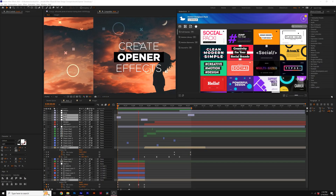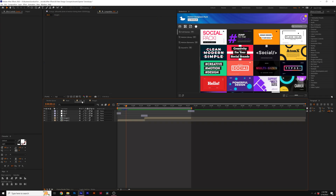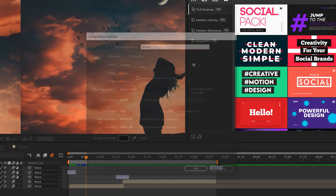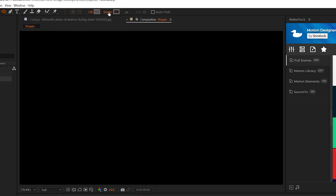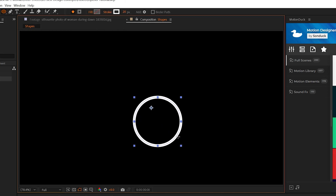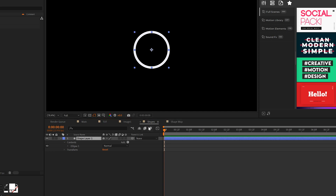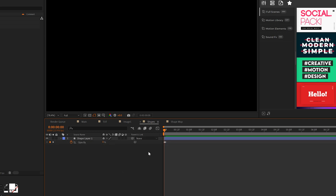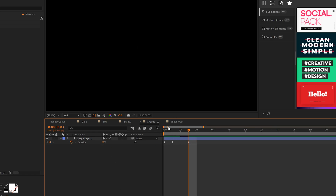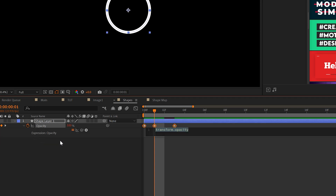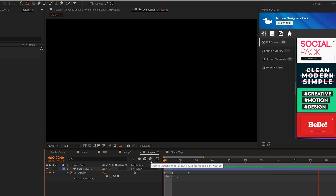Next, I want to talk about adding detail to our project using abstract shapes — very simple and easy to do. I'll create a new composition called 'shapes.' From here, I'll select the ellipse tool, turn off the fill, turn on the stroke with a stroke width of 20, and create a perfect circle by holding Shift. The main thing I have to do is hit T for opacity, add a keyframe, move forward one frame, set the opacity to 0%, move forward past the last keyframe by two frames, and set it back down to 0%.